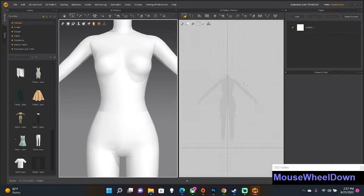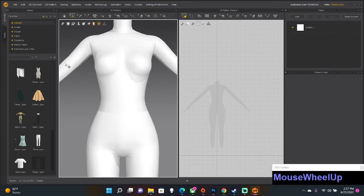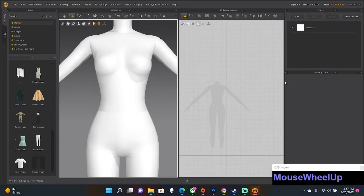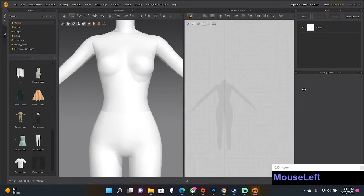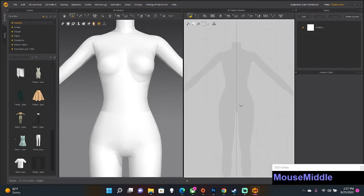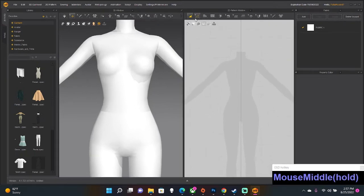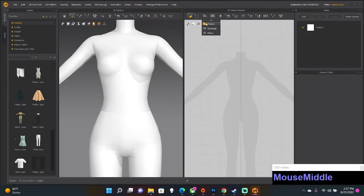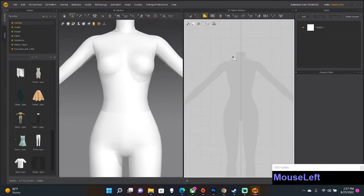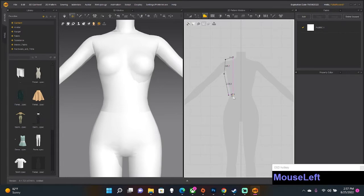Alright, so this is your 2D window, 3D window, and this is where all your extra hoopla is. So we're making a shirt. First we're going to go up to this doohickey and click polygon, and we're just going to go along, what is that, your shoulder. Yeah, let's make a long sleeve shirt.